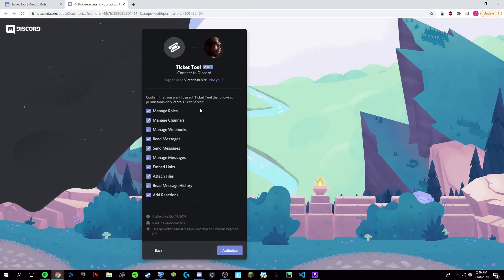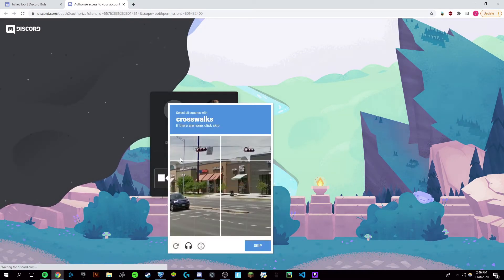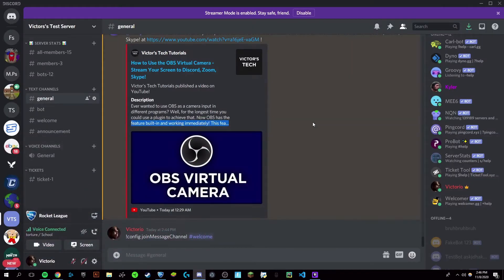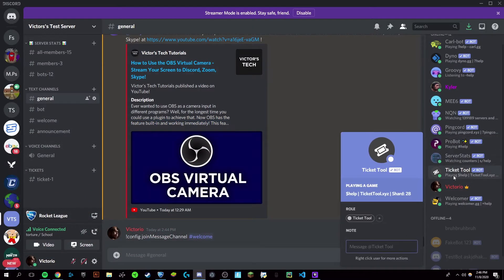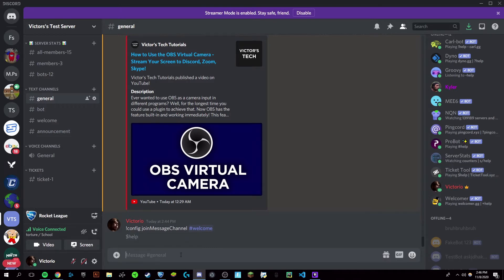Make sure that it has all of these permissions and authorize. Now just go through the captcha and you can minimize this. Now on your Discord server, you should see the Ticket Tool bot is now there, and you're going to type in dollar sign help.